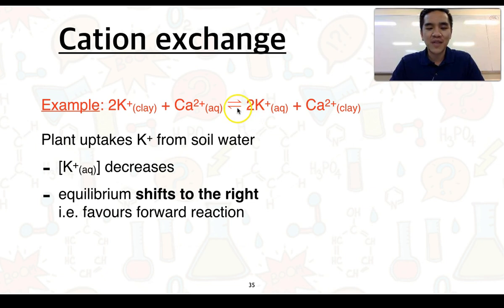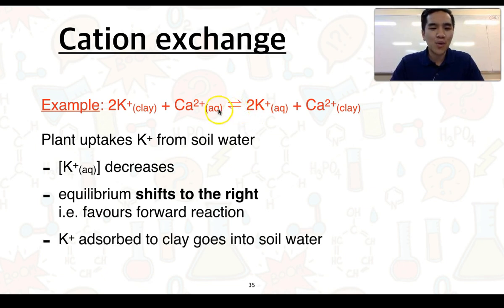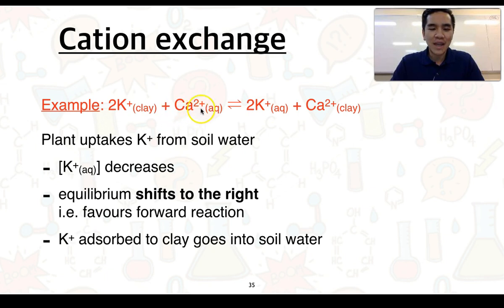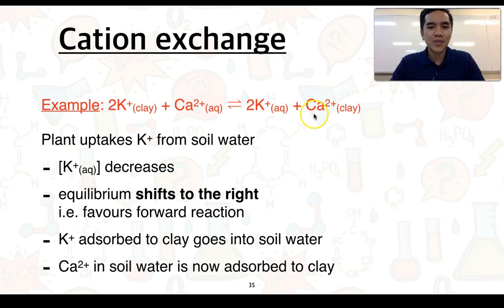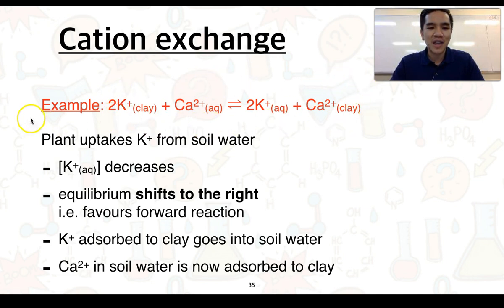This decrease in concentration is going to cause the equilibrium to shift to the right to try and offset it, favouring the forward reaction. More of the potassium ions adsorbed to the clay will go into soil solution. To do so, there is an exchange where calcium ions which were in solution now adsorb onto the clay and take its place. This process is what we refer to as cation exchange, and it is based around the principles of dynamic equilibria and Le Chatelier's principle.